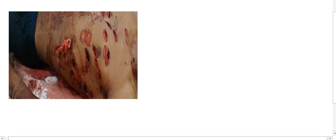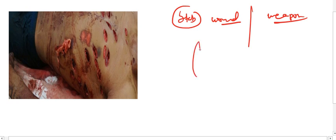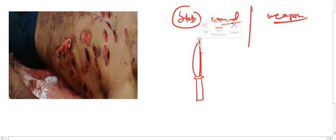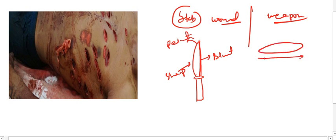Here is a picture showing multiple stab wounds over the left and anterior aspect of the chest. Regarding the correlation between the stab wound and the weapon: the weapon has a blade, a hilt, and a handle. For a single-edged weapon, one edge is blunt and one is sharp, with a pointed tip. The length of the stab wound is equal to the width of the blade of the weapon.